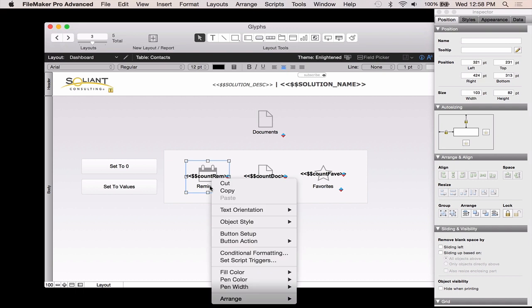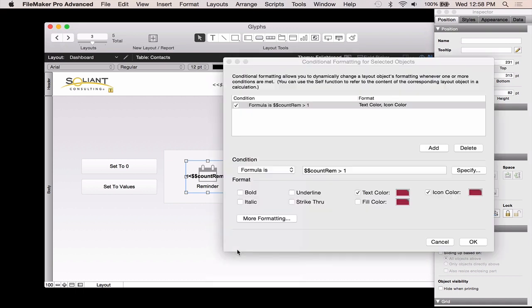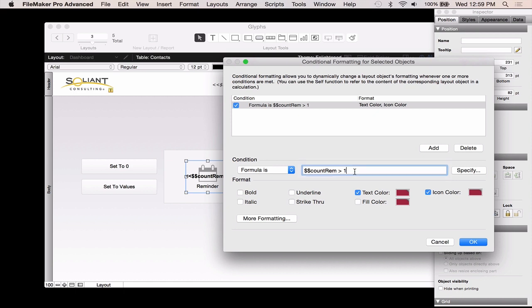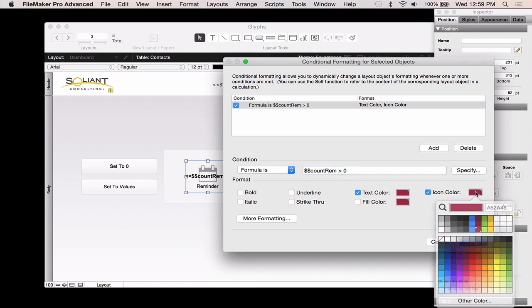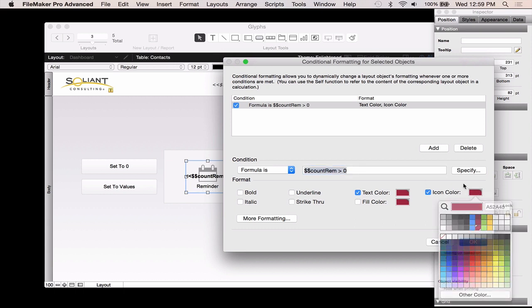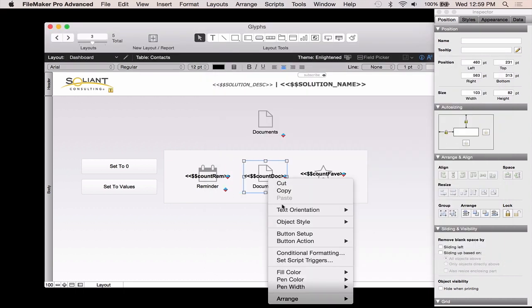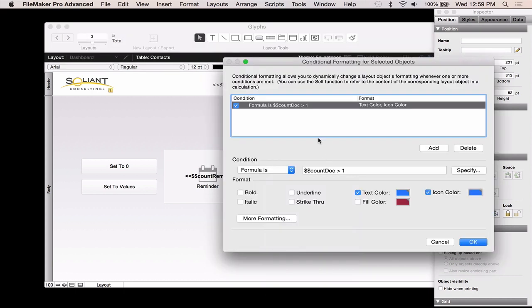So I'm going to right click here and go to conditional formatting. And the formula here is very simple. If the count is greater than one, so here it actually requires that the reminders be more than one, so I'd have to have at least two. I could make it greater than zero if I wanted to. And then I'm choosing to change the text color because I want the word reminder to be red, as well as the icon color. And all three of these are very similar, they just happen to be using different colors. So you'll see it's the count is greater than one here, and then the different colors.